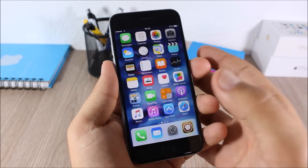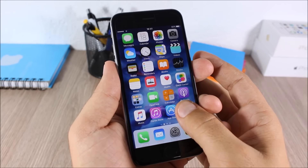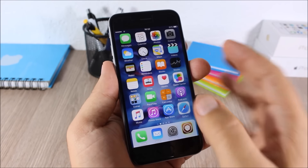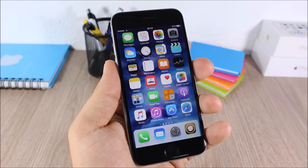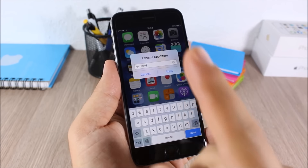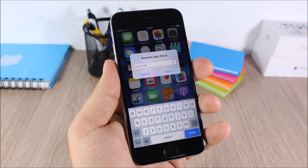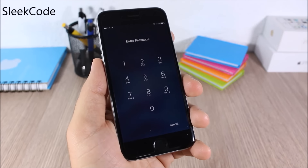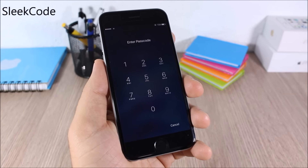Icon Renamer: this tweak allows you to rename any icon on your device. All you have to do is tap and hold one of the icons, then tap it and as you can see you can rename it right there.